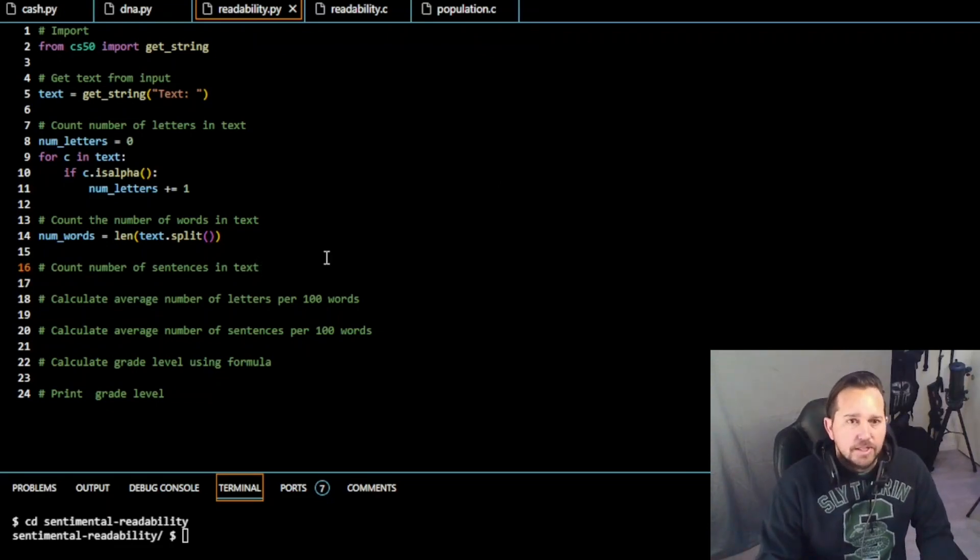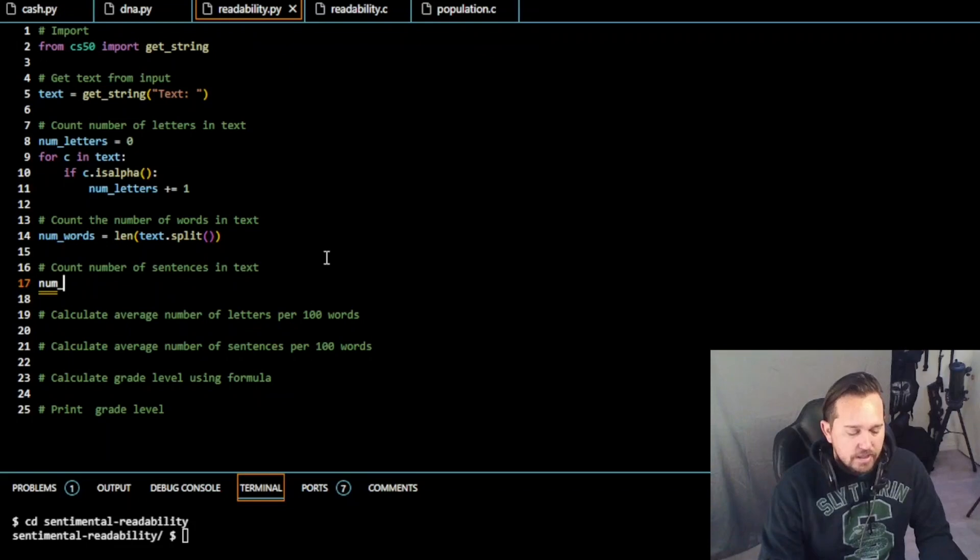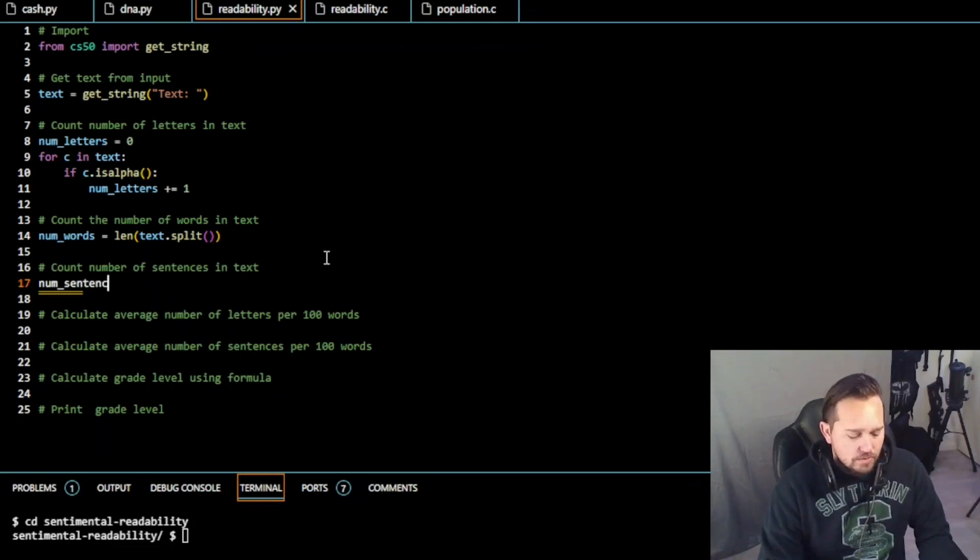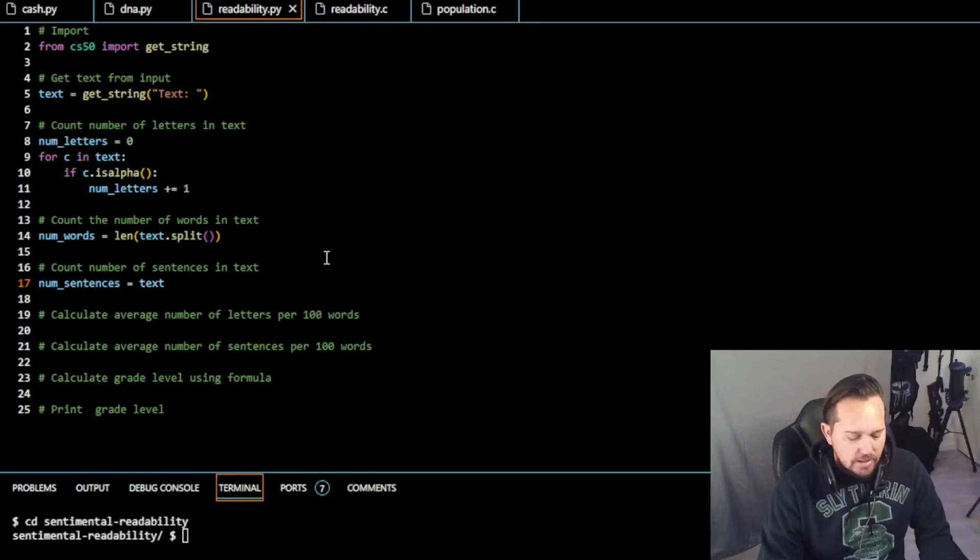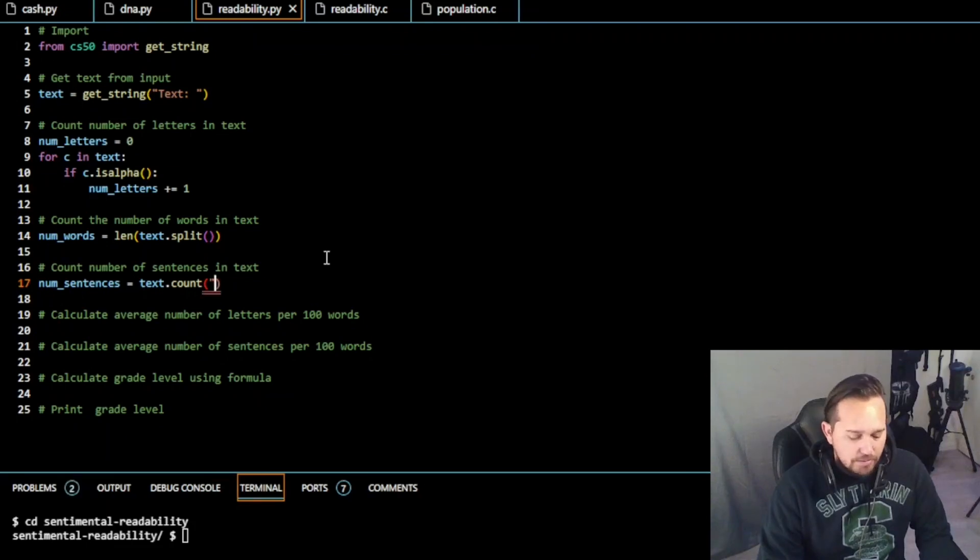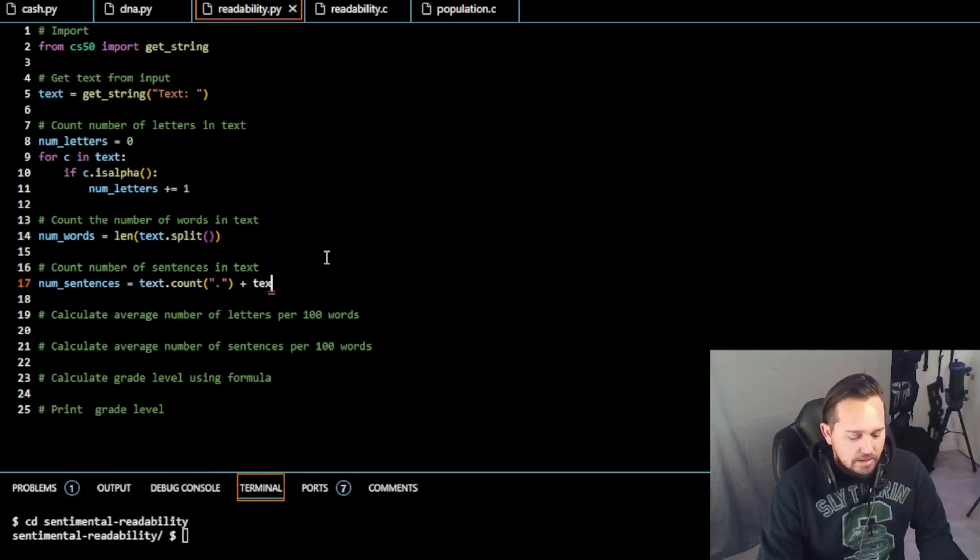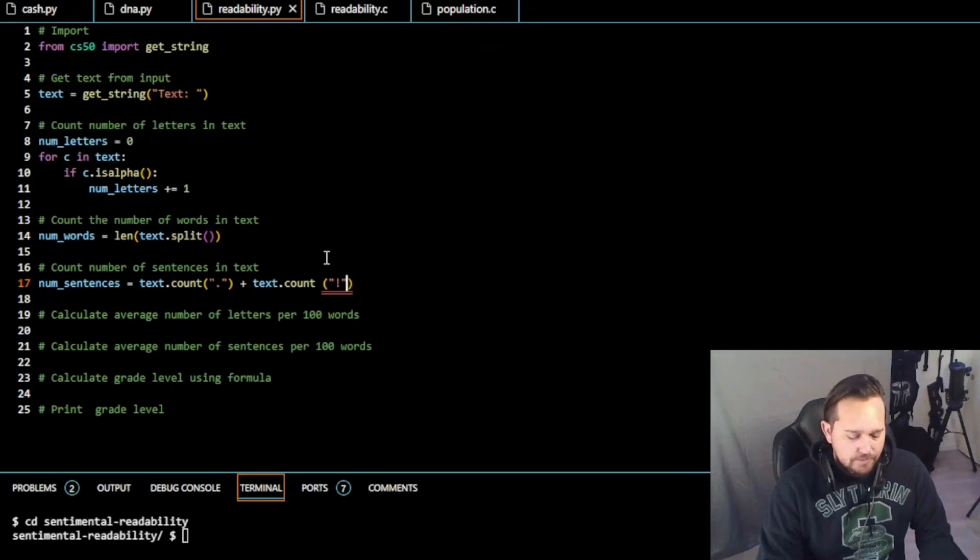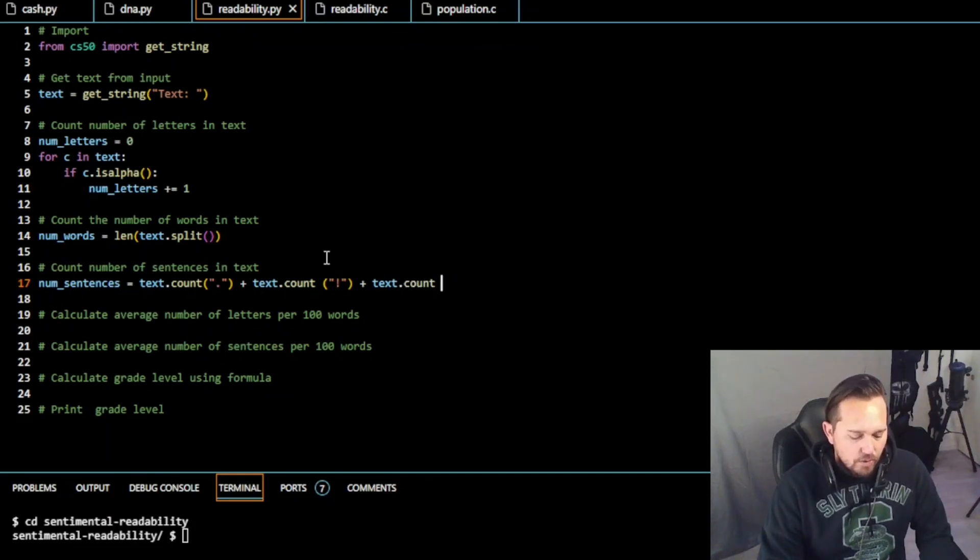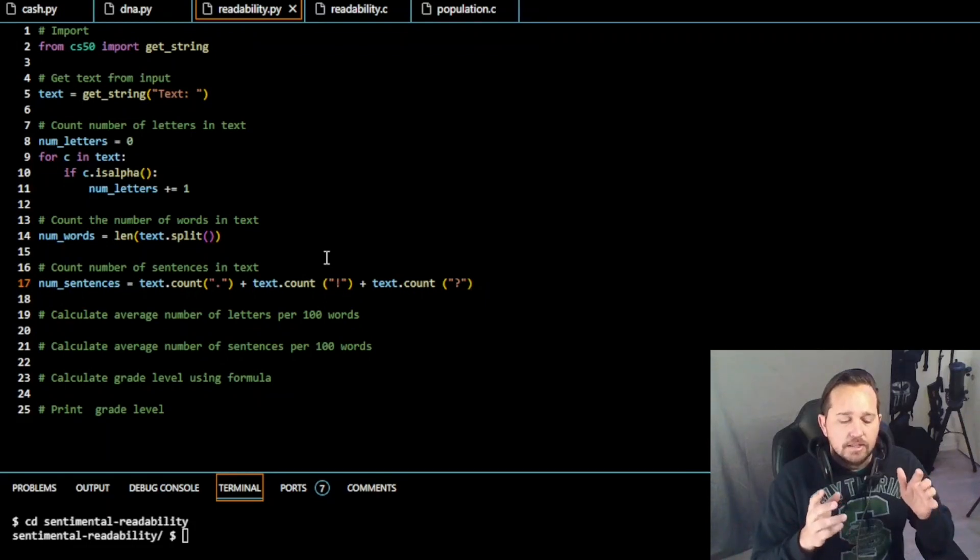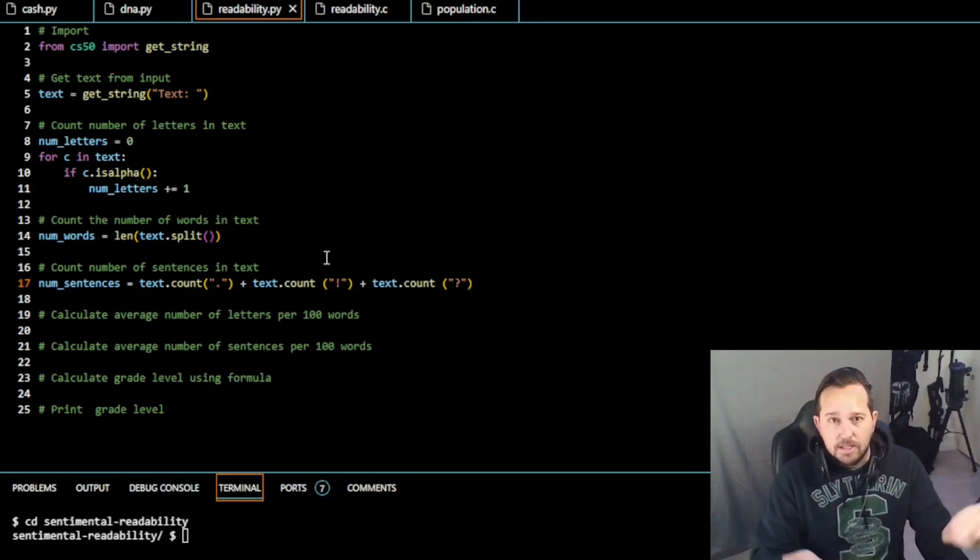Count the number of sentences in text. Now, just like we did in C, we're going to do sentences. So we can only count the things in a text that might be the end of a sentence. So we're going to do text dot count. And that means we're going to look for sentence markers, such as period. And we're also going to add text dot count exclamation point. And we're also going to add text dot count question mark. All we can do to count sentences is count whatever might be at the end of a sentence. And then therefore, what's before it must be a sentence.